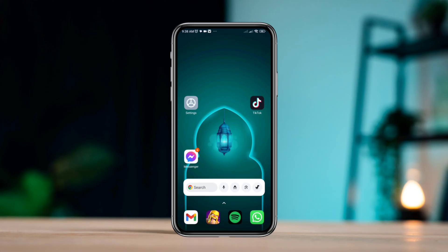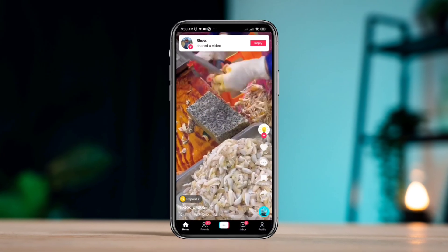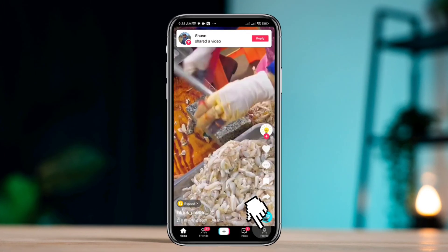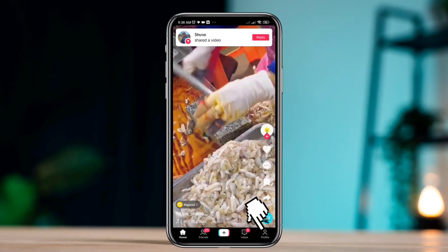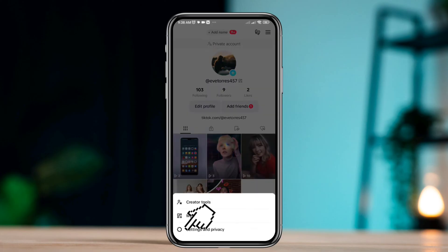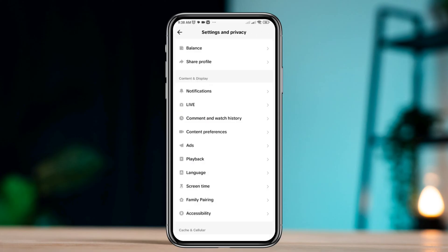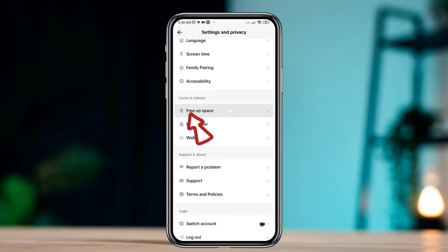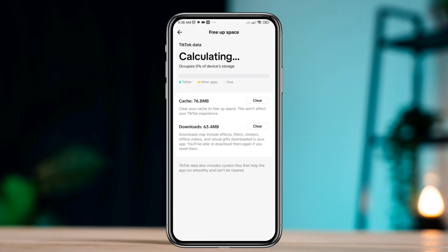Solution one: remove software glitches. Open TikTok, tap the Me icon, tap the three dots, tap Settings and Privacy, scroll down, tap Free Up Space, tap Clear.